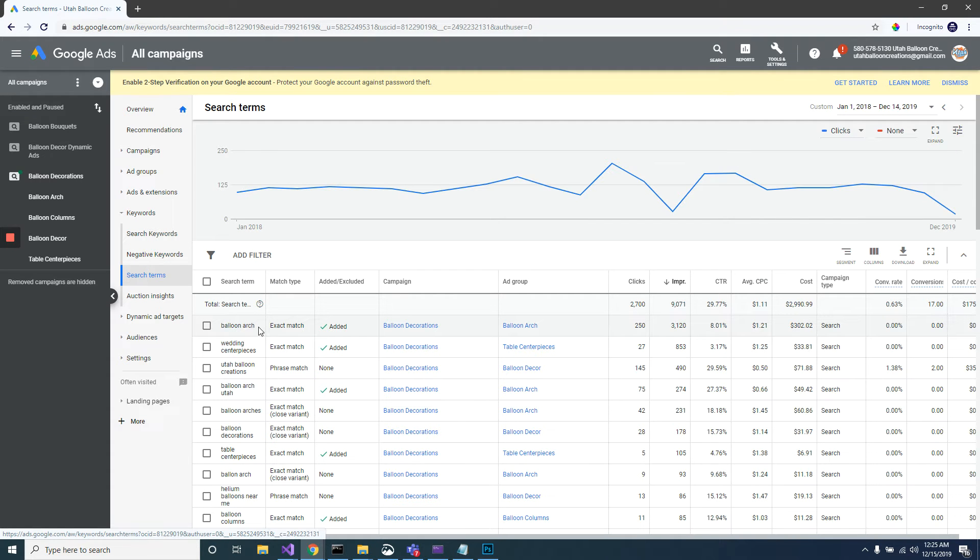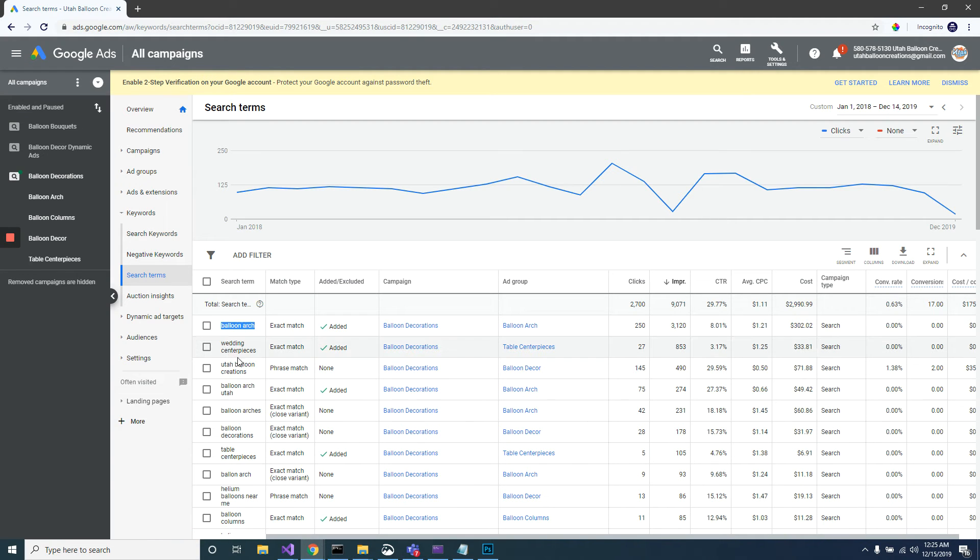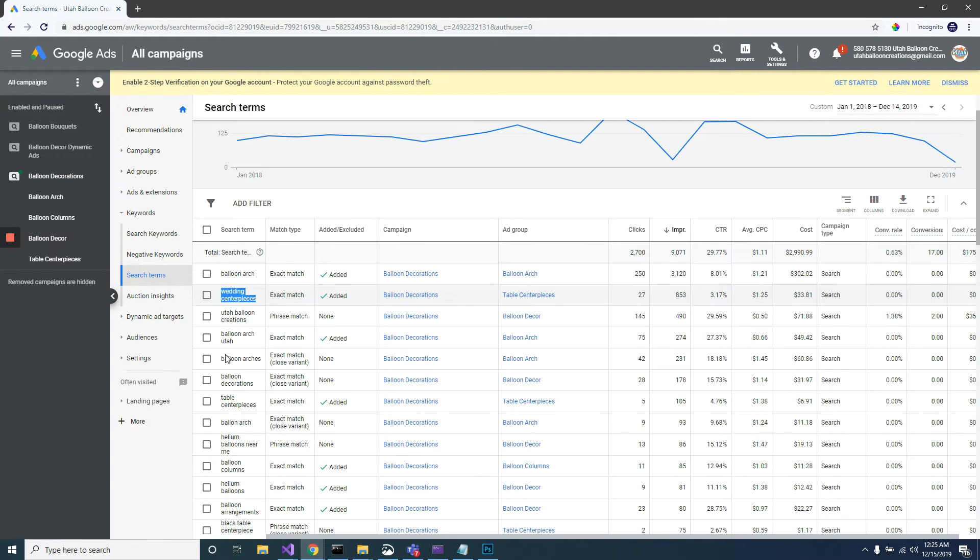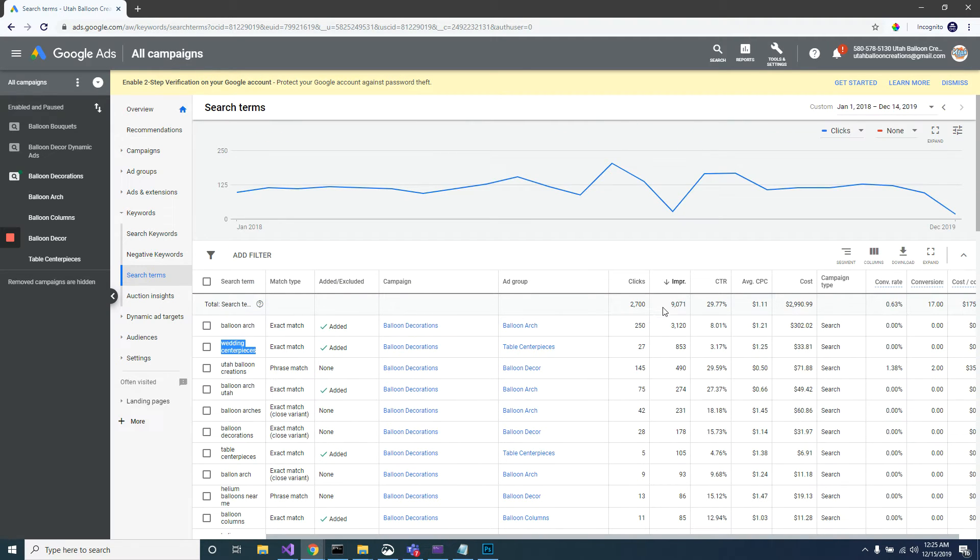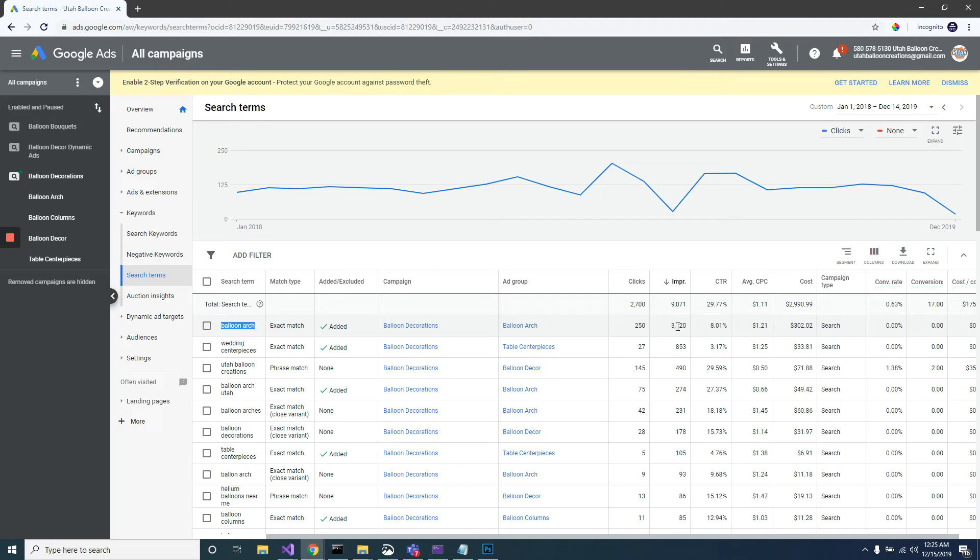These will show all of the terms - exactly what people searched. This is what people put in Google when they clicked on my website or it was just shown. As you can see, the number one thing that people search is balloon arch. That is by far the number one thing that I've shown for and where I get the most clicks.